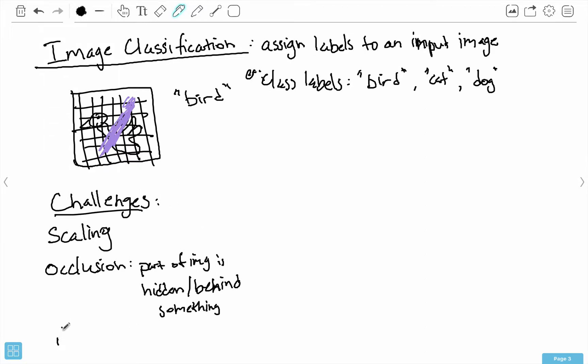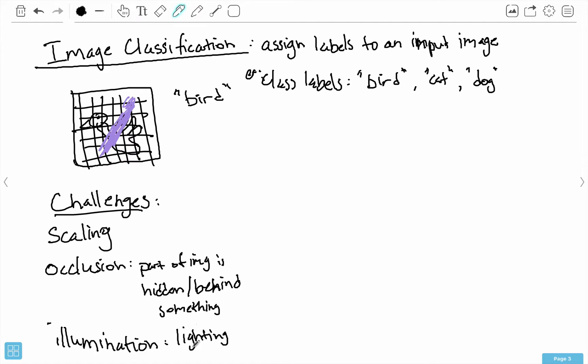Another challenge is illumination, which is basically lighting. Depending on the lighting conditions when the input image was taken, I still want to be robust to that. I don't want my image to be classified poorly because my cat is standing in sunlight, or if my cat is in darkness, or if it's a cloudy day. I want my classifier to also be robust to illumination.